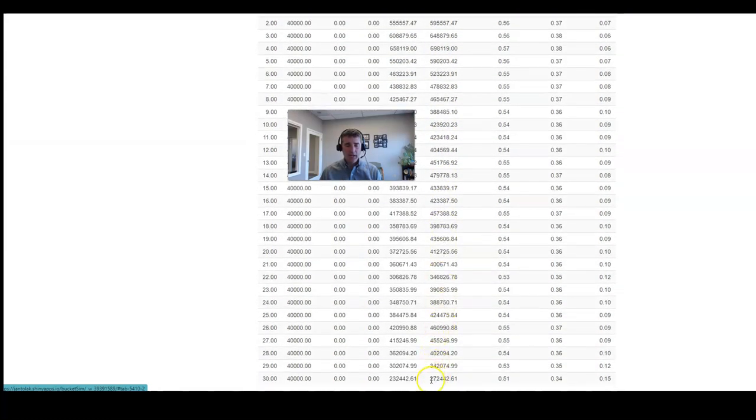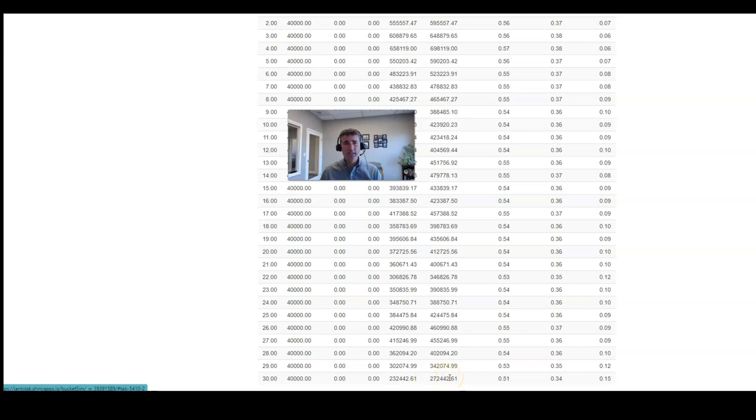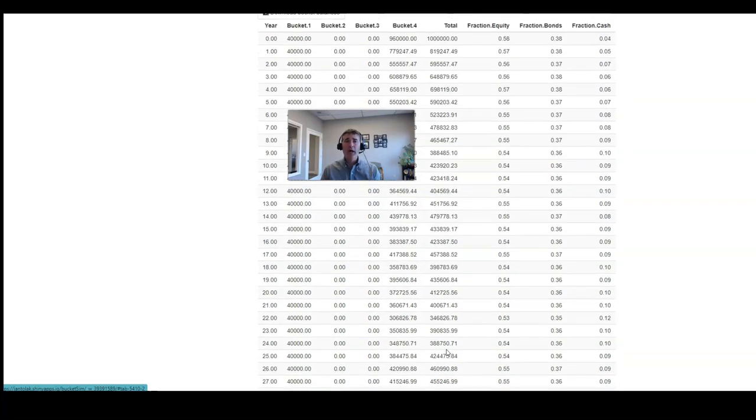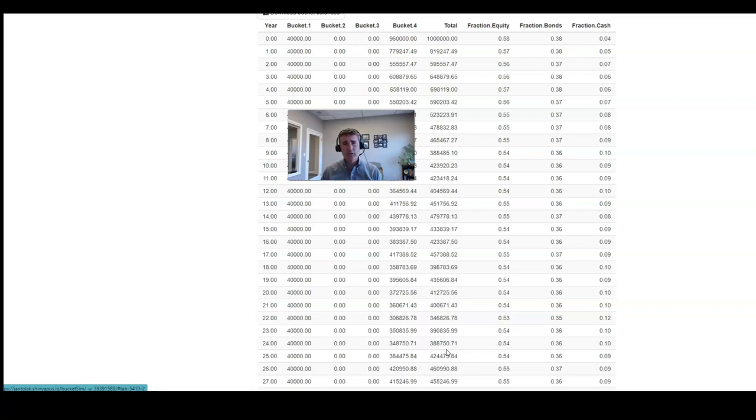you'll notice now you have $272,442 using a static 60-40 portfolio versus using a bucket strategy where each bucket is a separate asset allocation. This is a lot different than what some of those research studies were, how they were conducted.